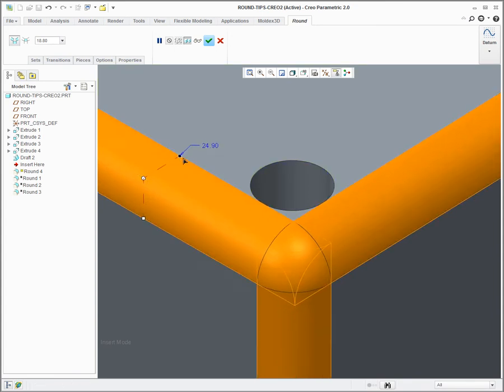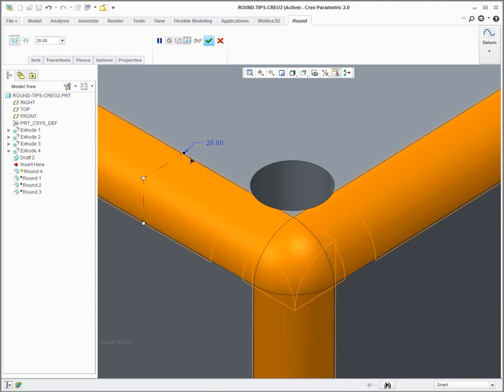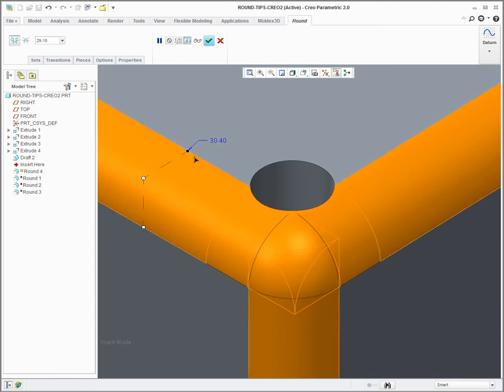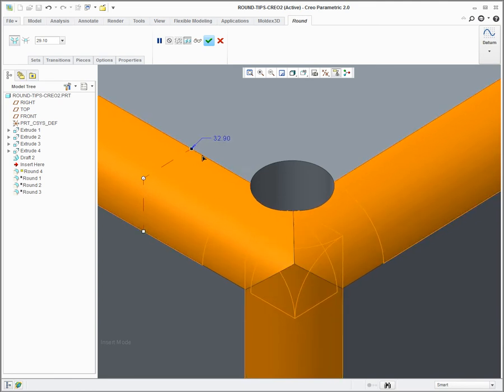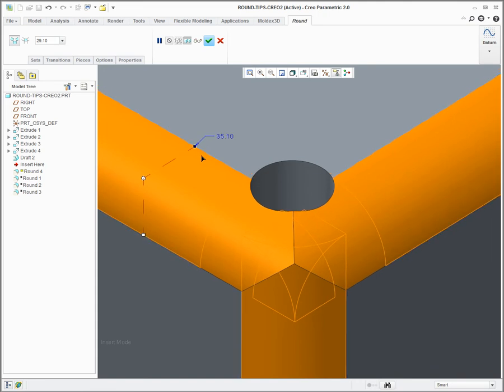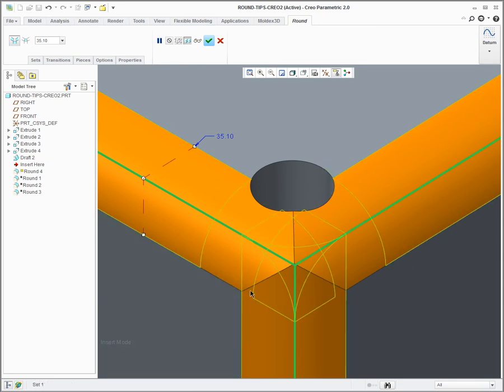As I make the round bigger and the transition intersects with the hole, you can see the corner sphere changes to an intersection. So I don't want this—I actually still want my corner sphere. So how am I going to get my corner sphere and why is it doing it?